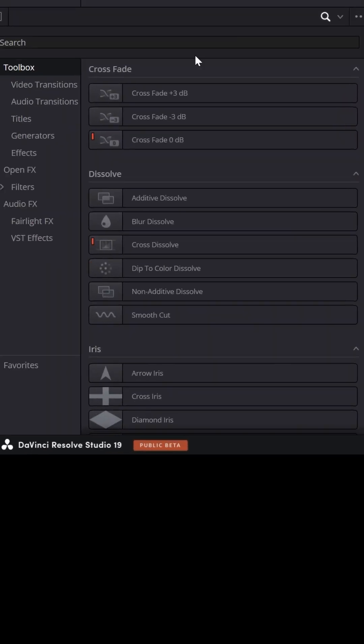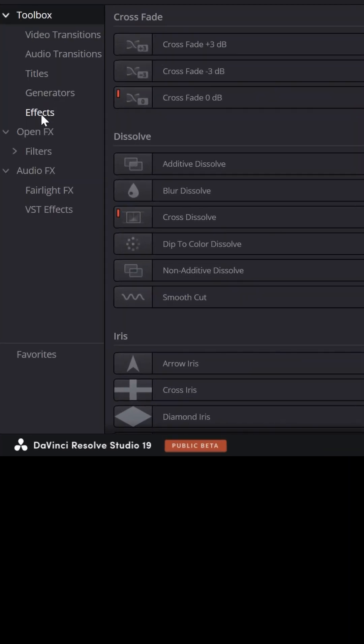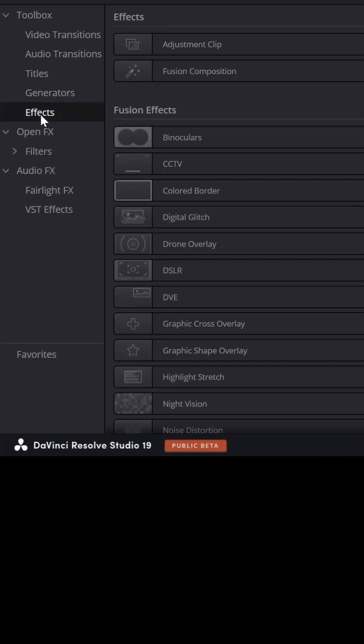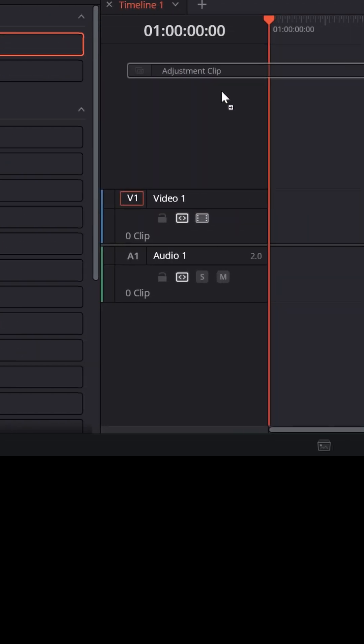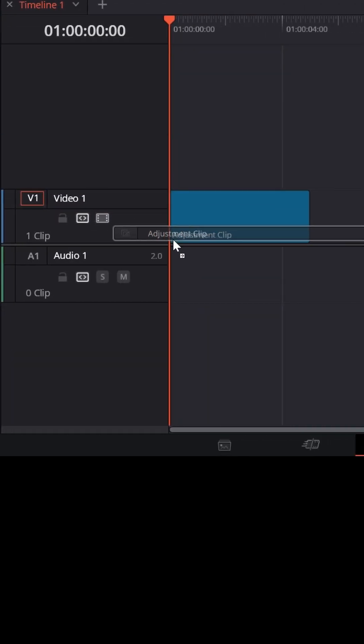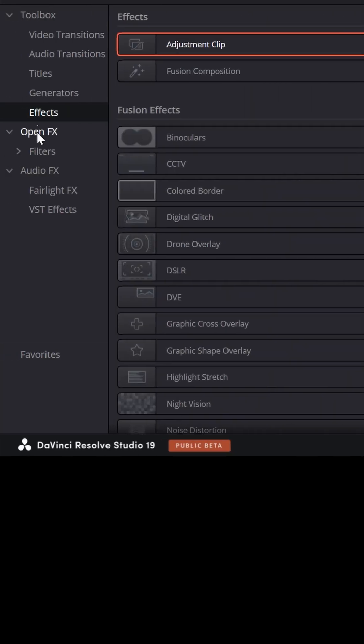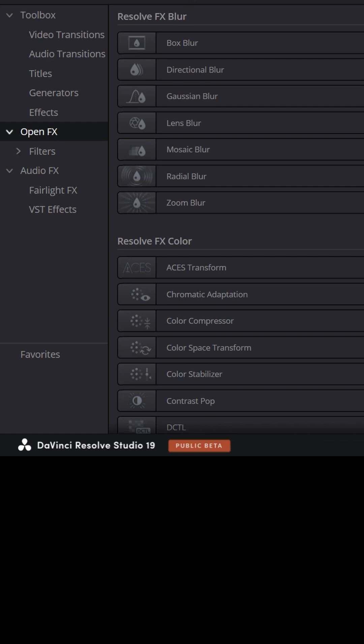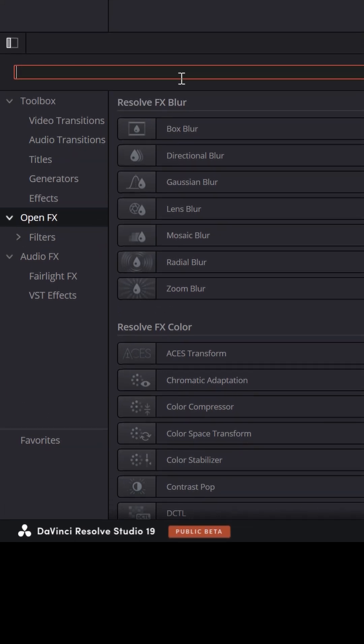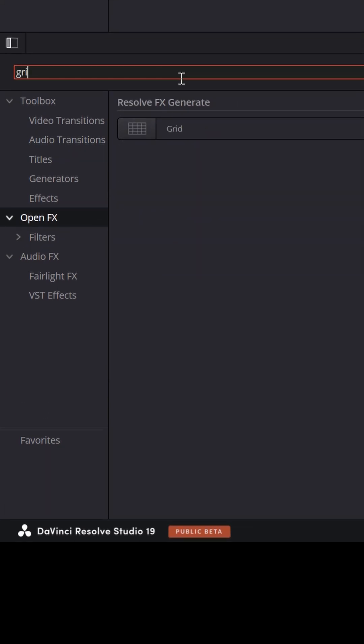From the edit page in your toolbox, click on effects and then grab an adjustment clip and bring that into your timeline. Now swap over to open effects and use the search bar to find grid.